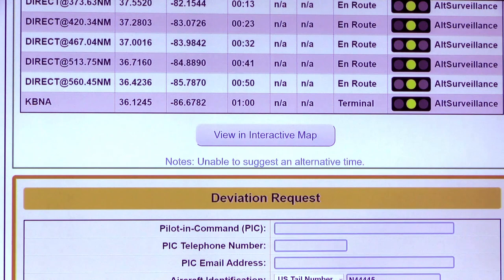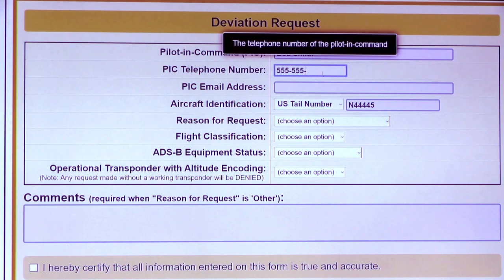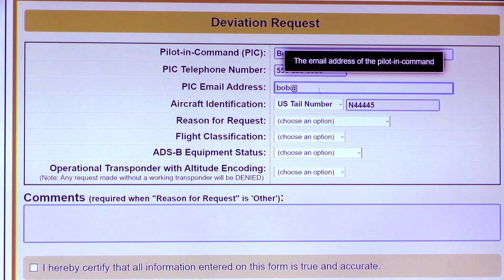For Step 3, you'll enter your deviation request and the additional details. It's going to ask for some personal information: pilot in command, telephone number, and email address. The email address is very important because this is where your approval or denial is going to come. You're going to want to make sure that information is accurate.